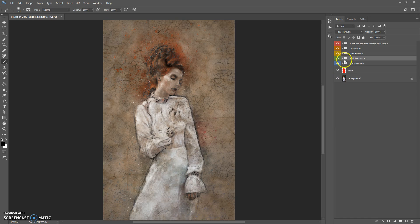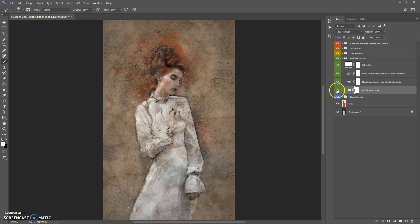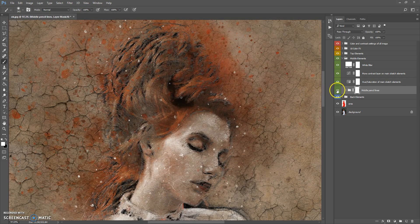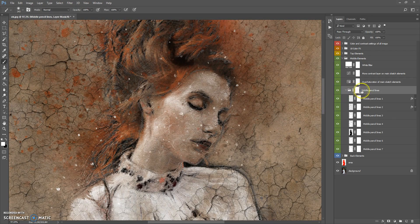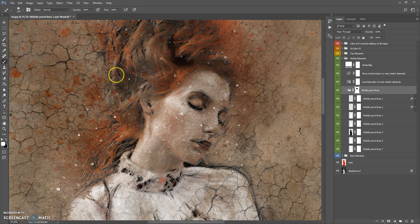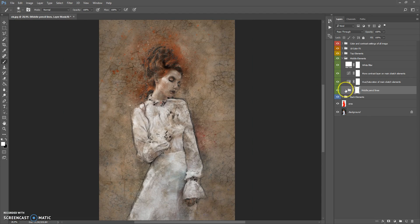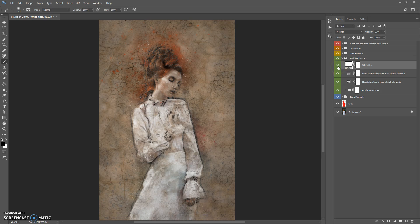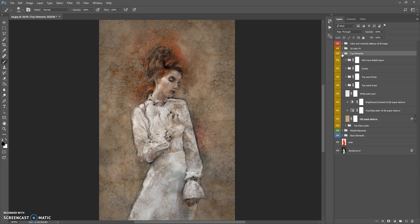The next folder is Middle Elements. This folder contains middle pencil lines. You can erase parts of the whole folder or individual layers. To erase the middle pencil lines, select the layer mask, select the Brush tool with black color, and paint where you want to erase. To make them visible again, paint on the layer mask using white color. This folder also contains three adjustment layers: Hue/Saturation, More Contrast, and White Filter. You can hide any of these layers.